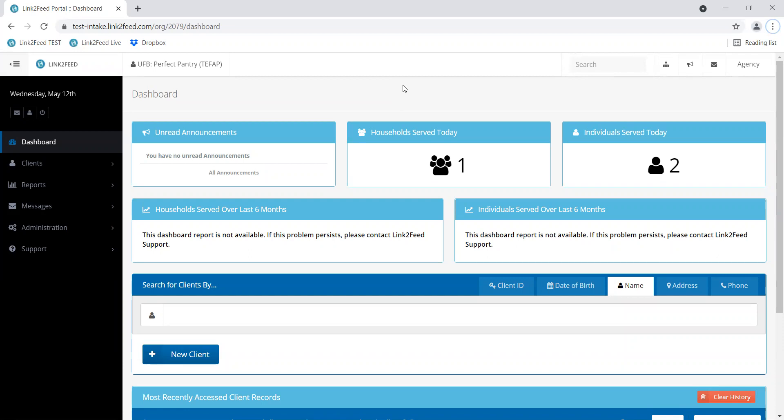An example where an export might be helpful is if you run a report and find that your TFAP box numbers are in decimals, and you want to find out where this issue occurred, how many times, or maybe which user recorded it in decimals so that they can be corrected.